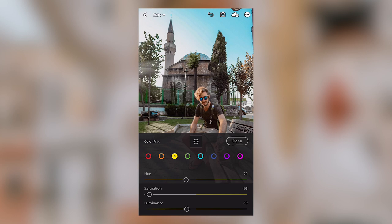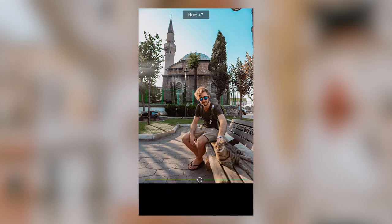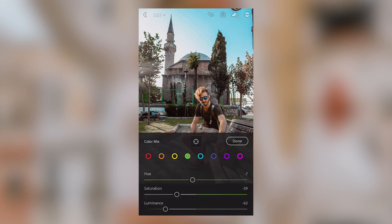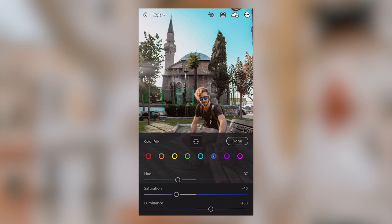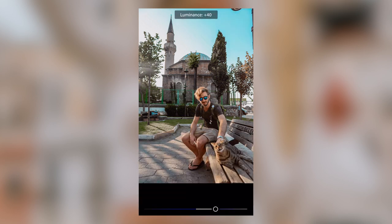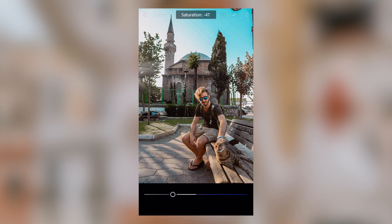Go over to Greens — if you want a more blue-green, try sliding the hue over to the right, and for a more yellow-green, slide it over to the left. Same for the Blues — if you want a more aqua blue, try sliding the hue over to the left. You could also try increasing the luminance to see how it affects the sky, and then increasing or decreasing the saturation.